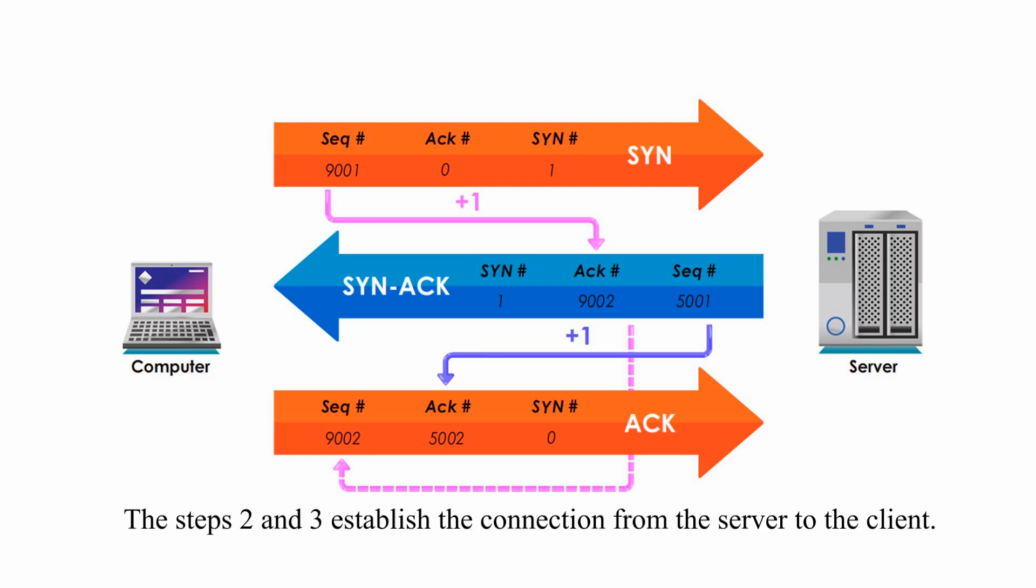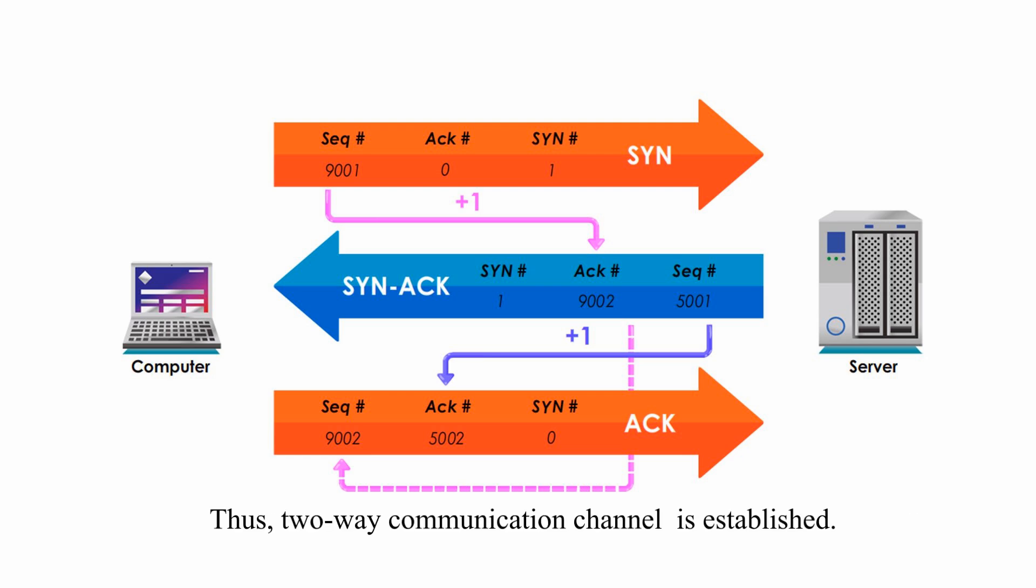Steps 2 and 3 establish the connection from the server to the client. Thus, a two-way communication channel is established and they are ready to exchange their messages.